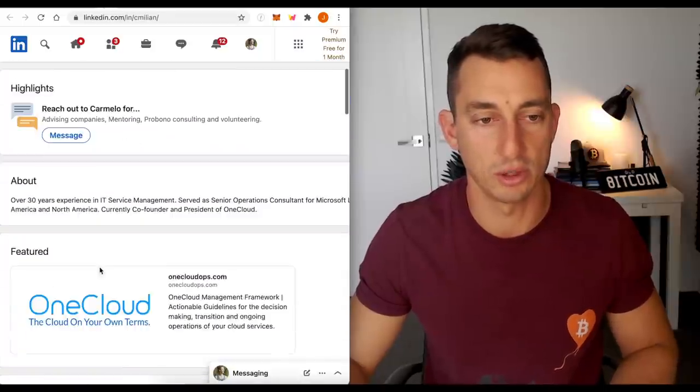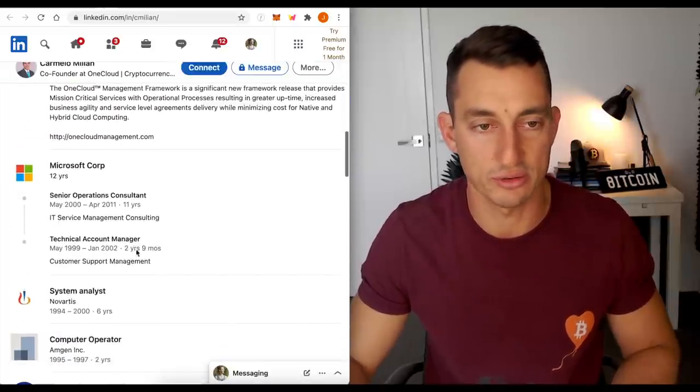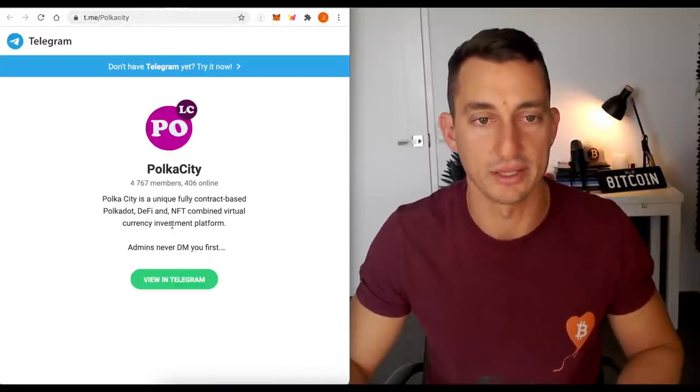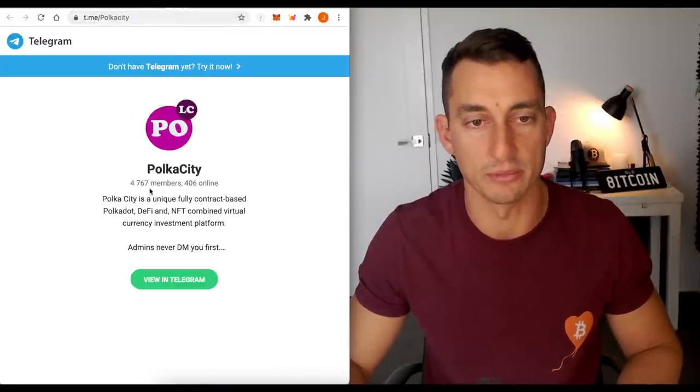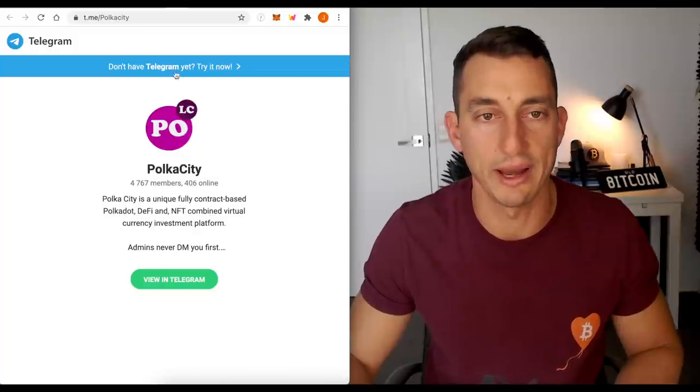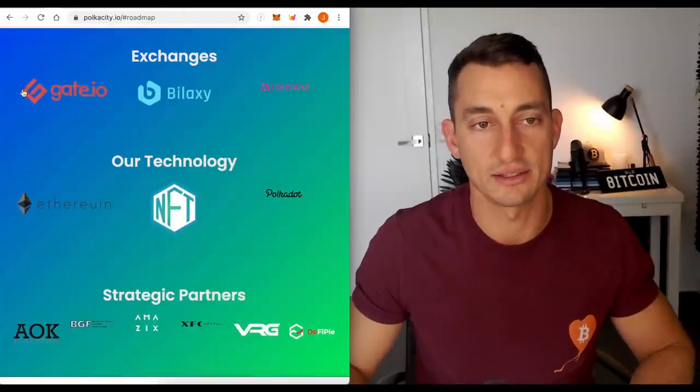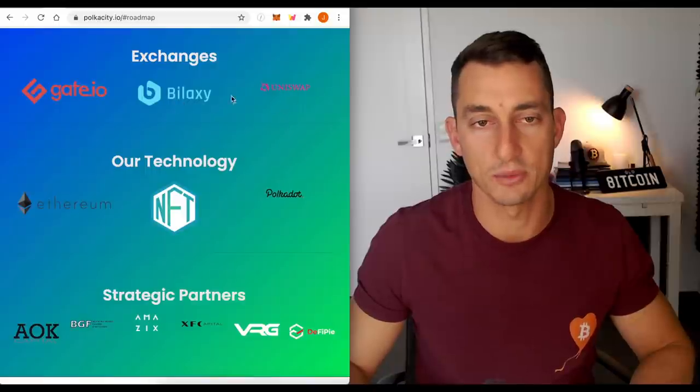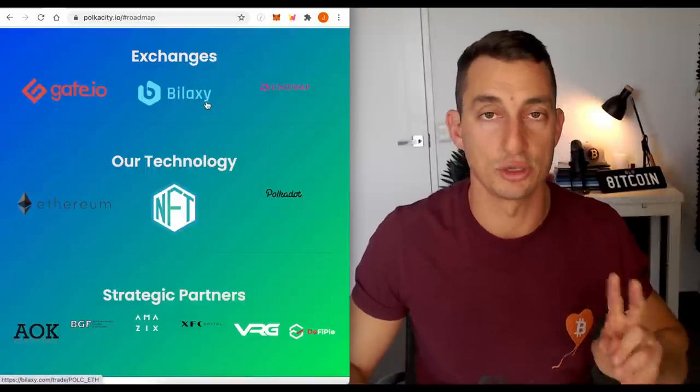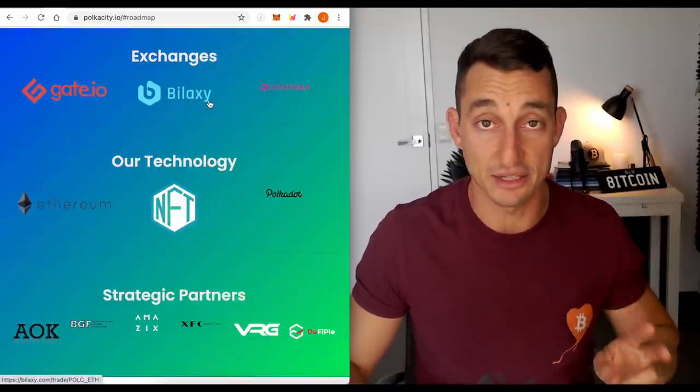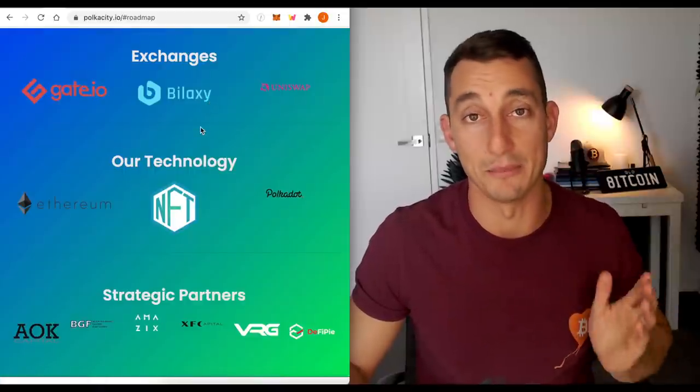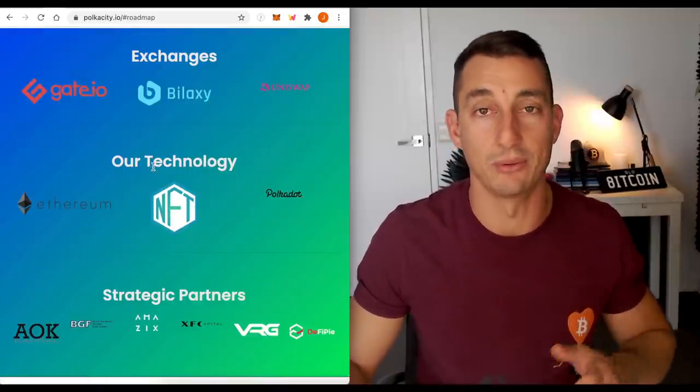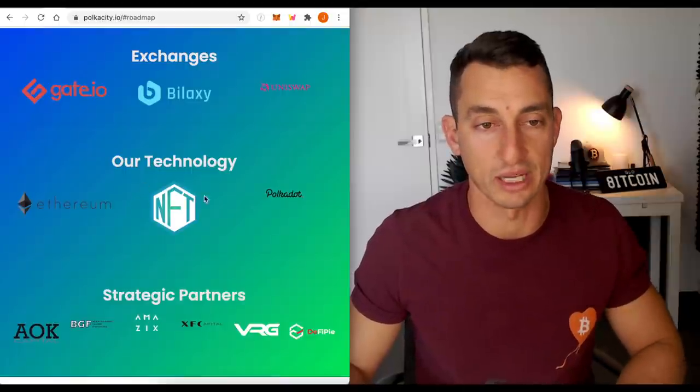Carmelo, 12 years experience in Microsoft. So there's some background there as well. That's a good thing. They have a Telegram channel, nearly 5,000 members here, 400 online. So it's quite active. On the website, we can see the exchanges they're on, Gate.io, Bilaxy and Uniswap. They have announcements coming up for two big centralized exchanges. So that's going to come up in May. So there's some more news announcements to come. And I think that will also boost the price from where it is currently.